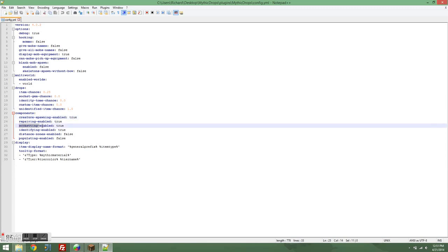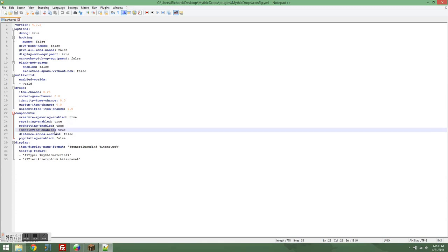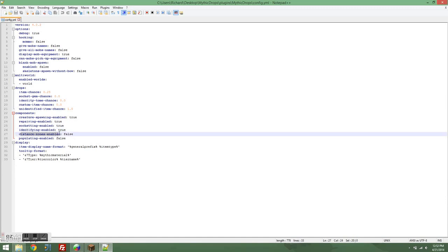If you want socketing to work, so items being able to spawn with sockets and being able to fill those sockets with socket gems, set socketing enabled to true. If you want to be able to have unidentified items actually drop and identity tomes actually to drop, then you want to set identifying to true. Distance zones enabled is for a feature that isn't completely done yet, so I'm not going to talk much about that.